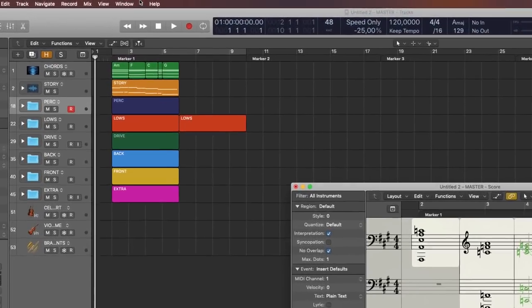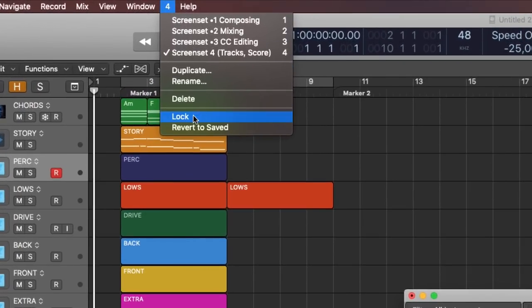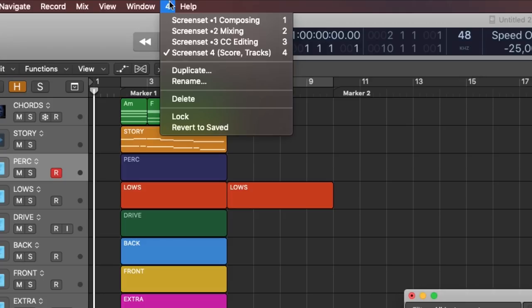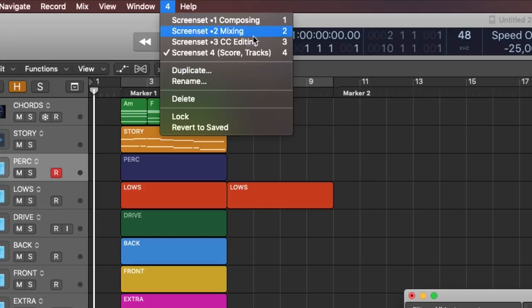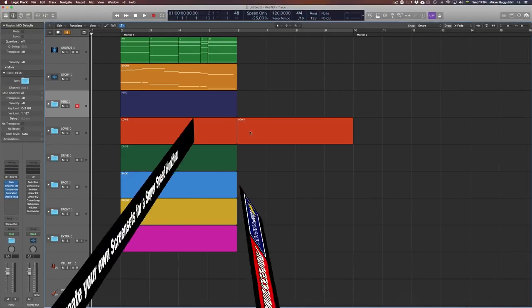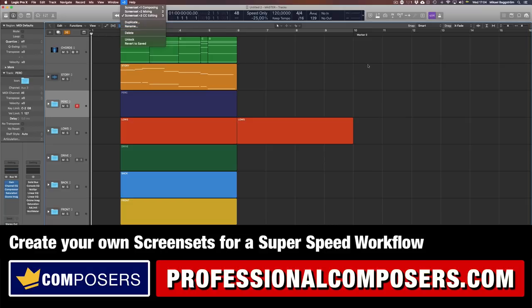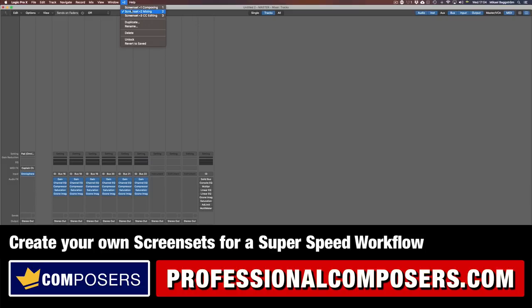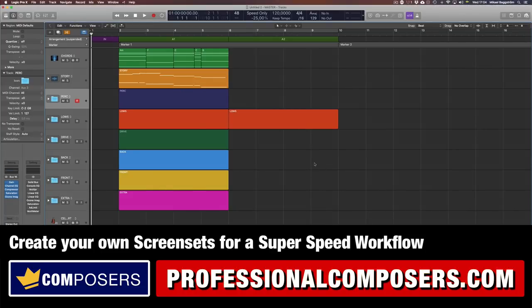Power tip: you can even name your screensets for better clarity. For example, my main three screensets are composing, mixing, and CC editing. Go ahead and create your own screensets in Logic Pro X now and save them in your master project template. This way you will have your own perfect screenset workflow instantly available in every new project you start using this master template.